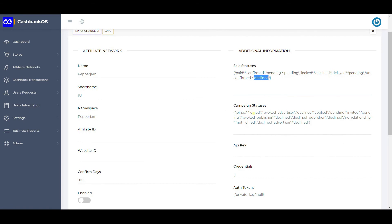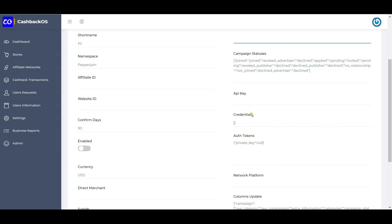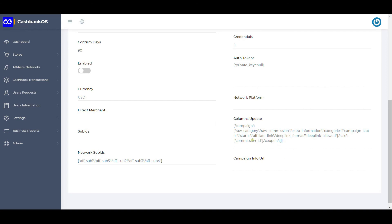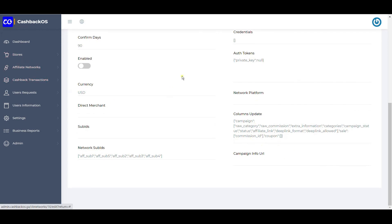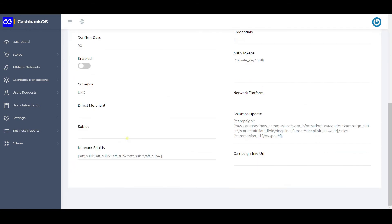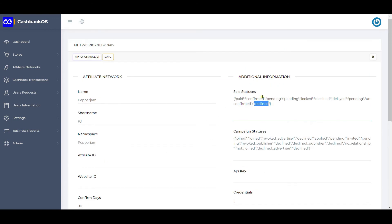This section covers various campaign statuses using the same logic. A campaign is essentially a store being created. Whatever the status is in the network, the status is updated accordingly in your system. If an API key is required, it is defined here, along with credentials. For networks used only for manual CSV import-export, you just enter the name, short name, namespace, confirm days, enabled status, and sales status mapping, then use CSV import-export for the particular stores.